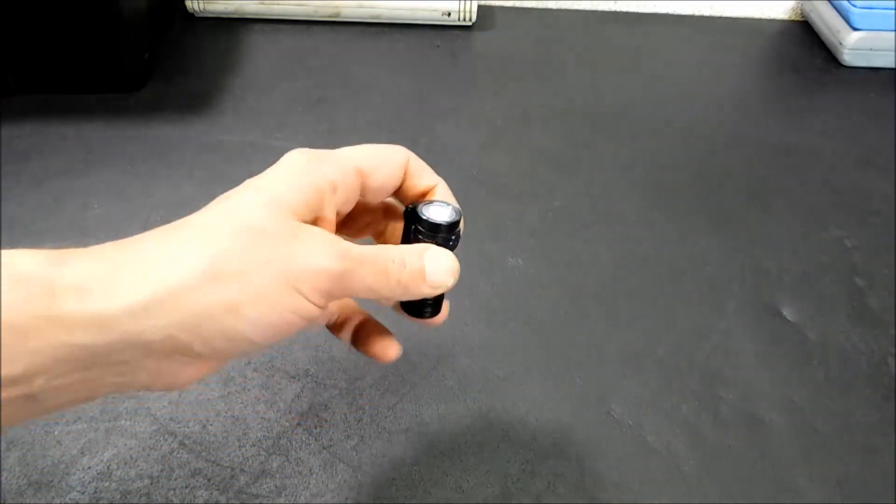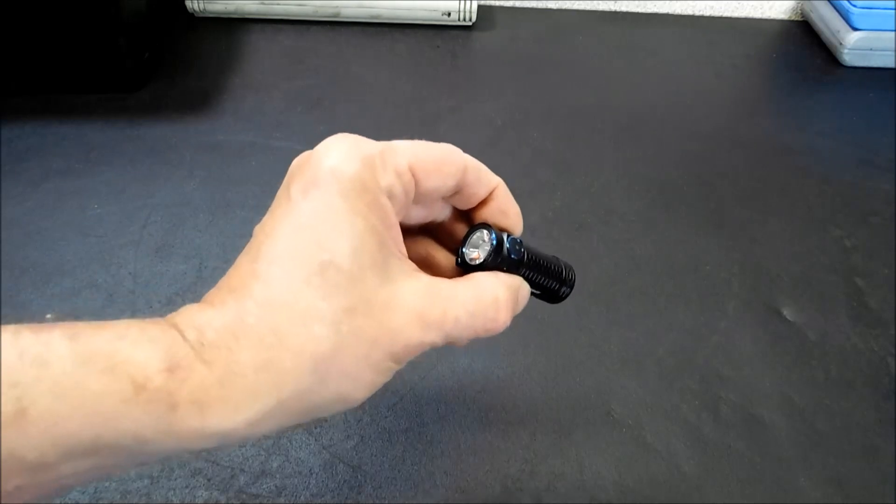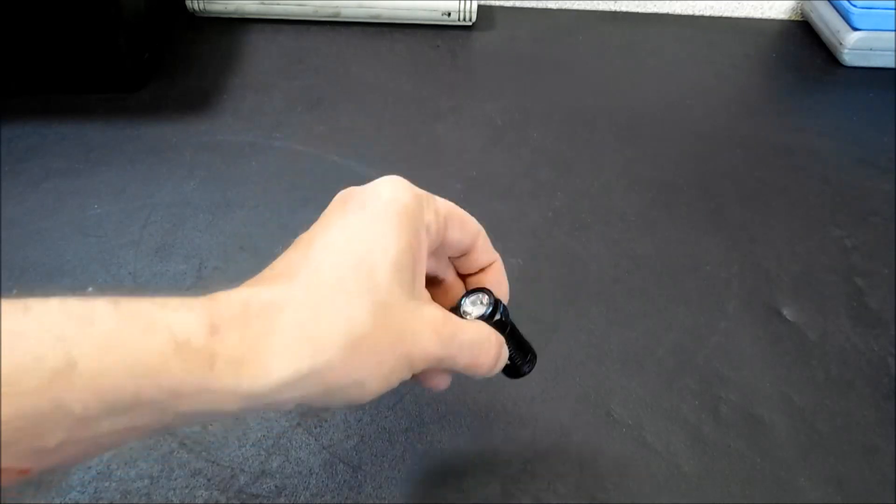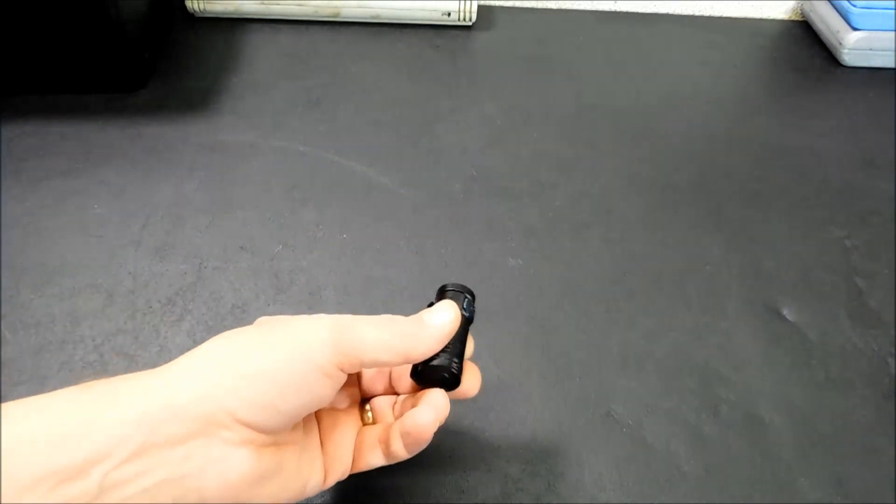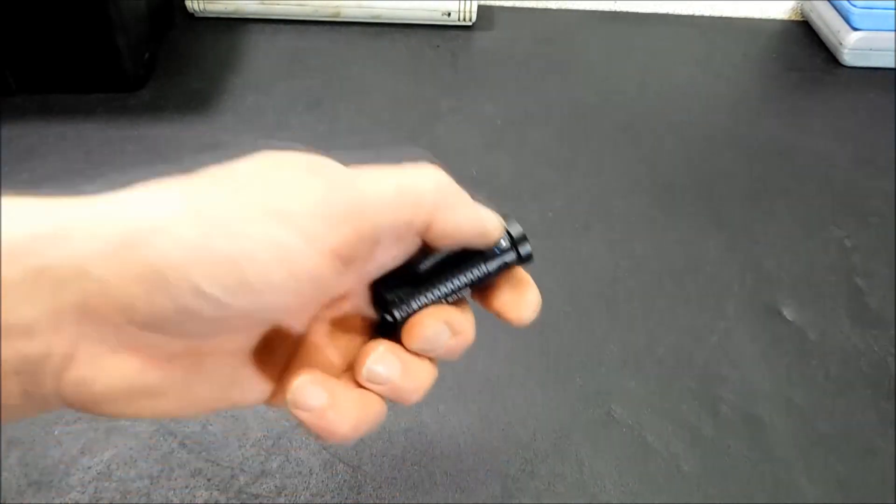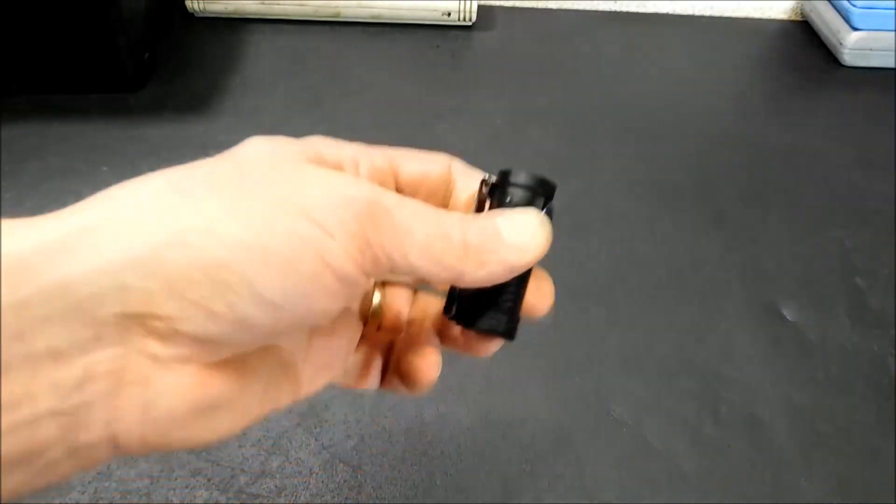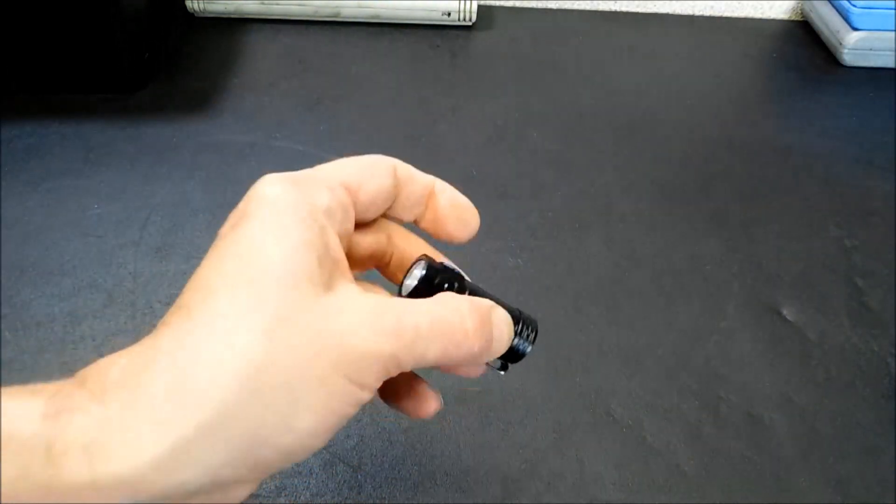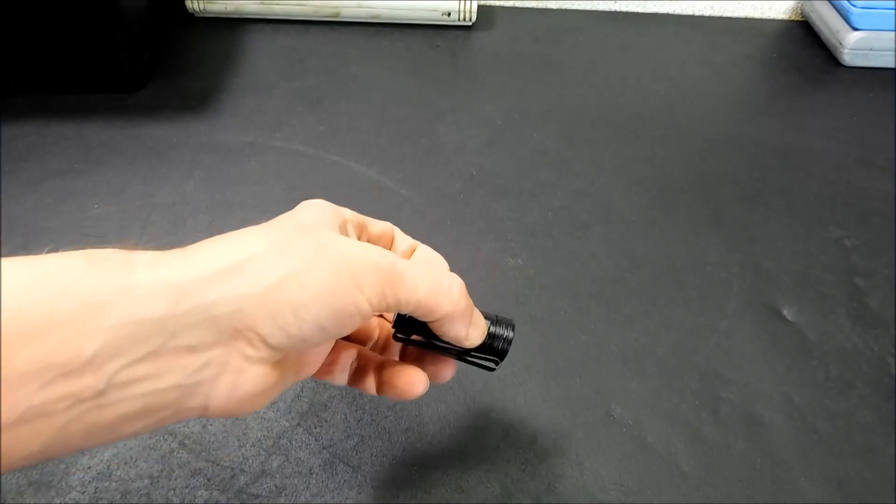There is a memory setting on this, so whatever you leave last will be the default mode until you change it. So let's say you leave it on 60 lumens, every time you turn it on, it's going to be on 60 lumens. The only default mode it won't stay in is of course turbo.